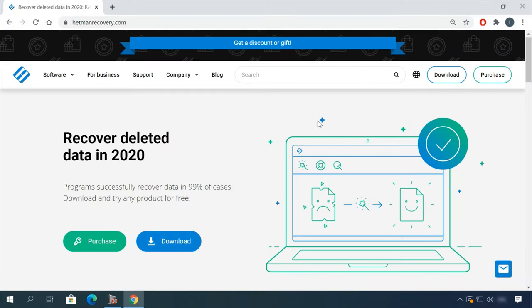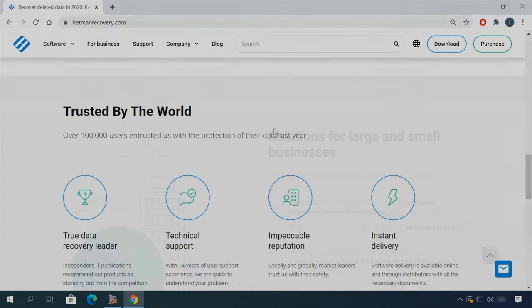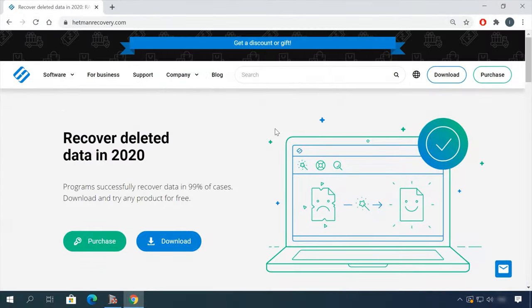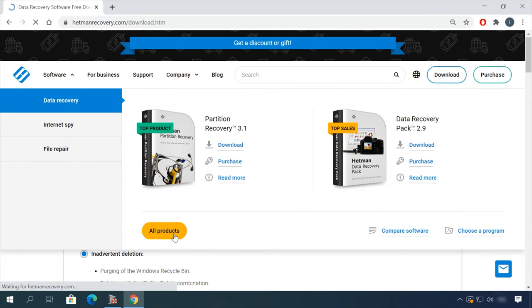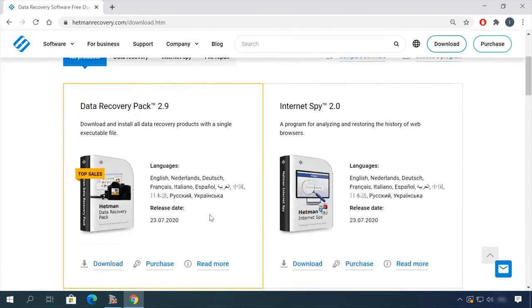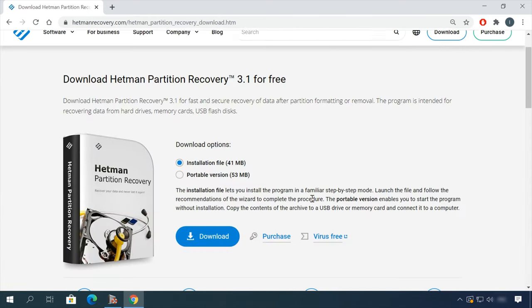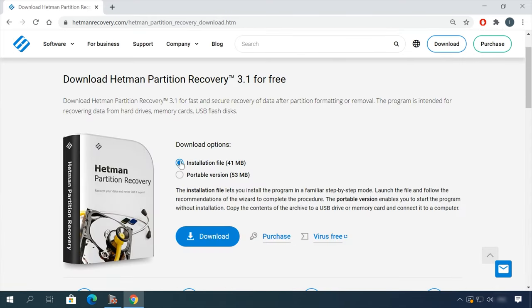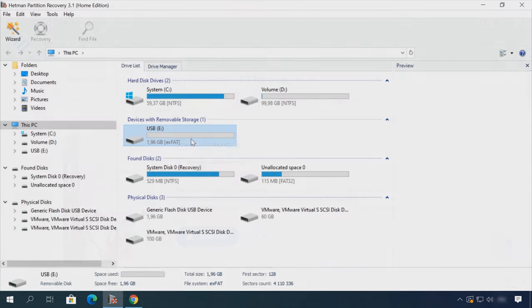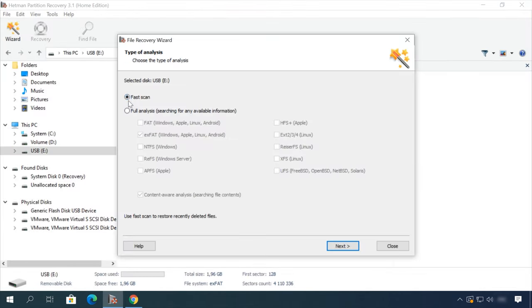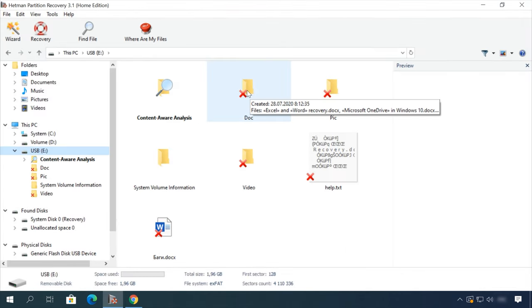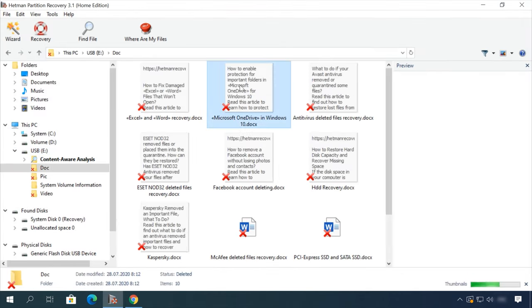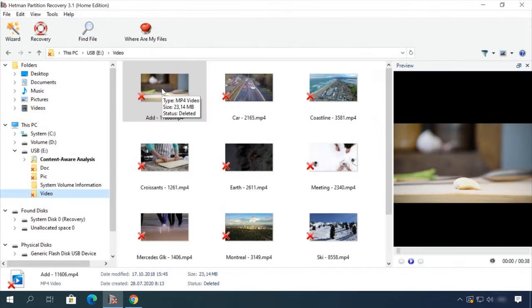Hello friends! If you need to recover deleted data, view or restore removed browsing history, Hetman Software Products will help you. Follow the link in the description, download the necessary program for free, install it and analyze the disk. The utility will show you the data you can recover, so you'll be able to view it or get it back.